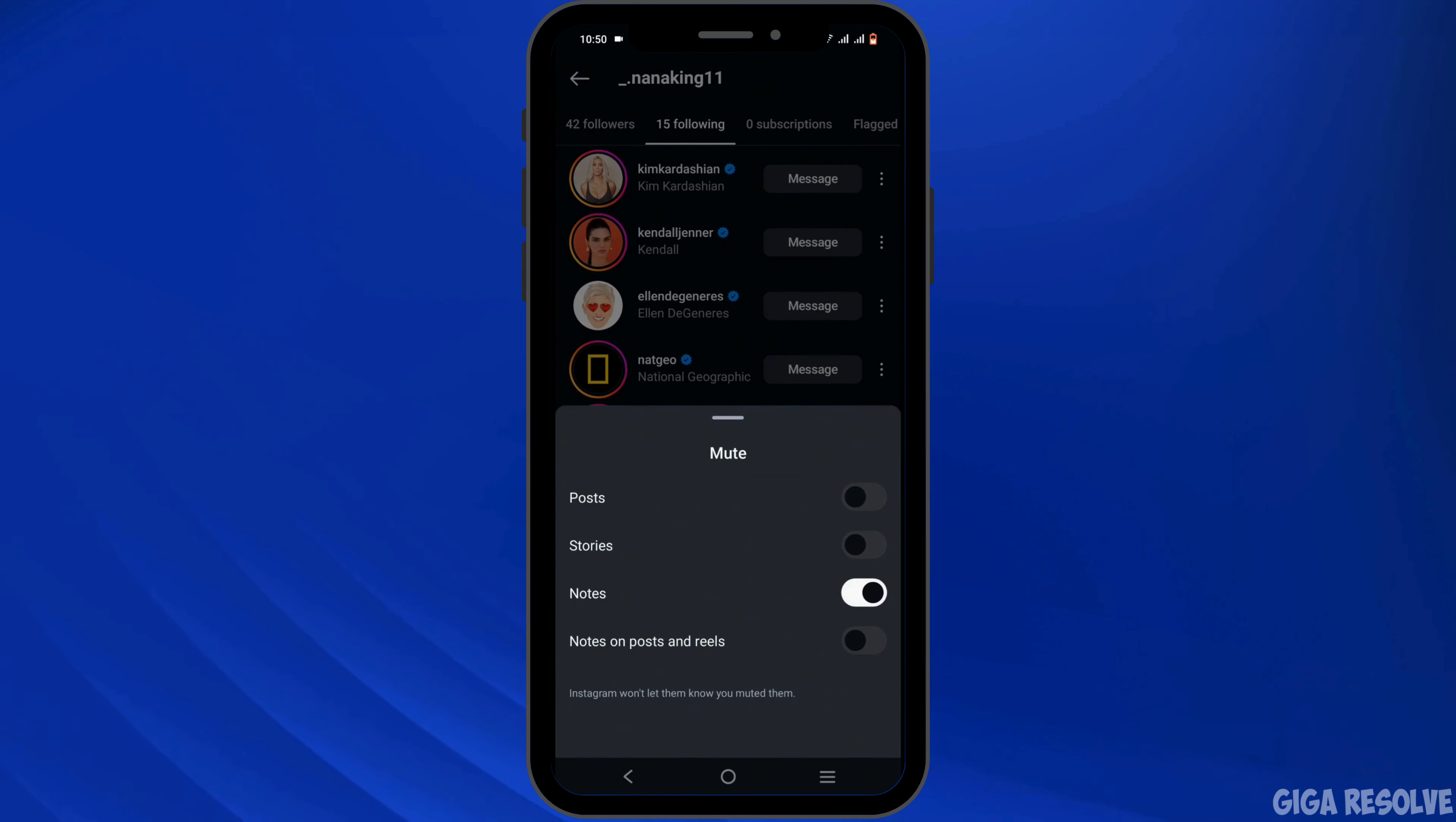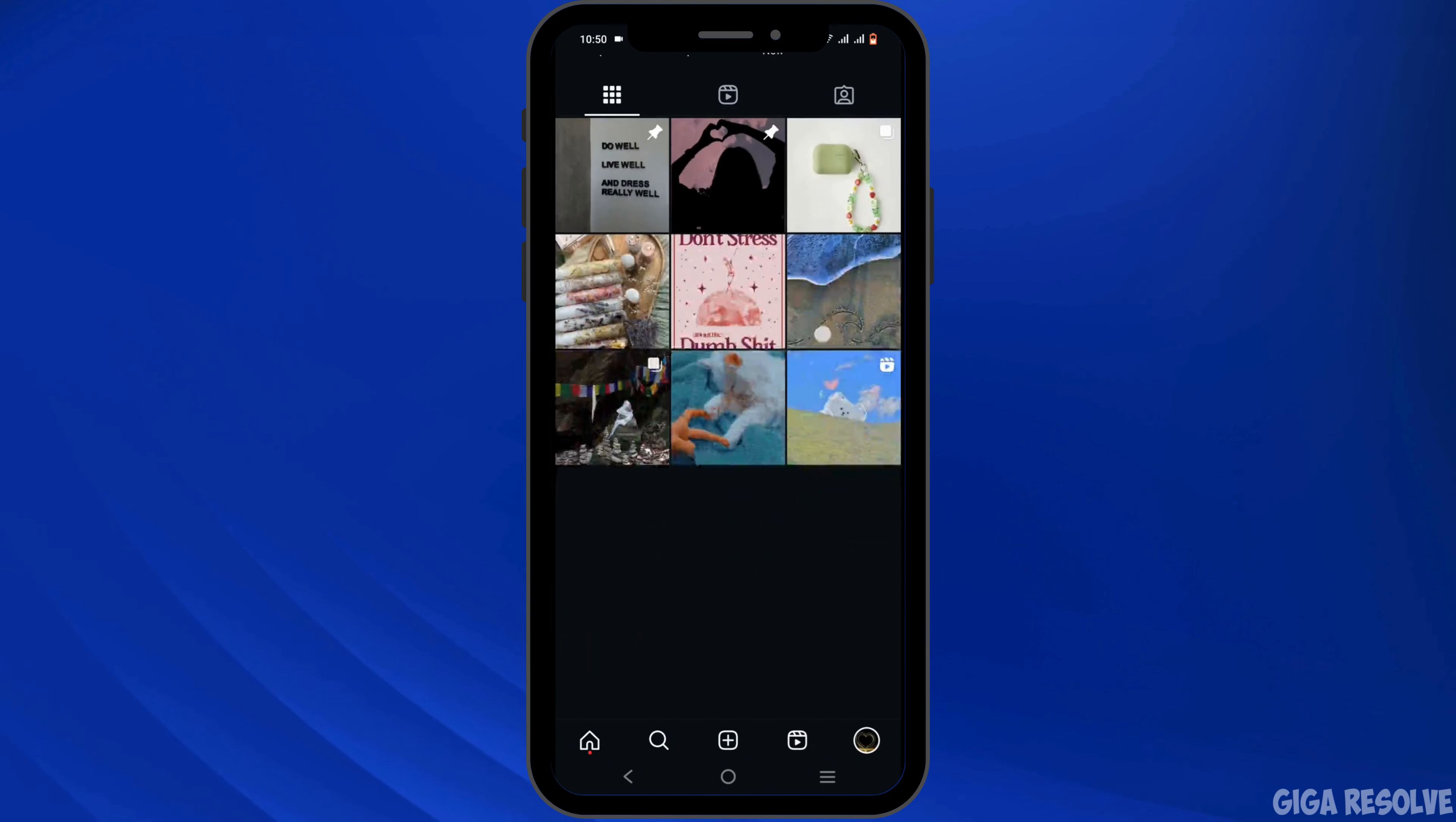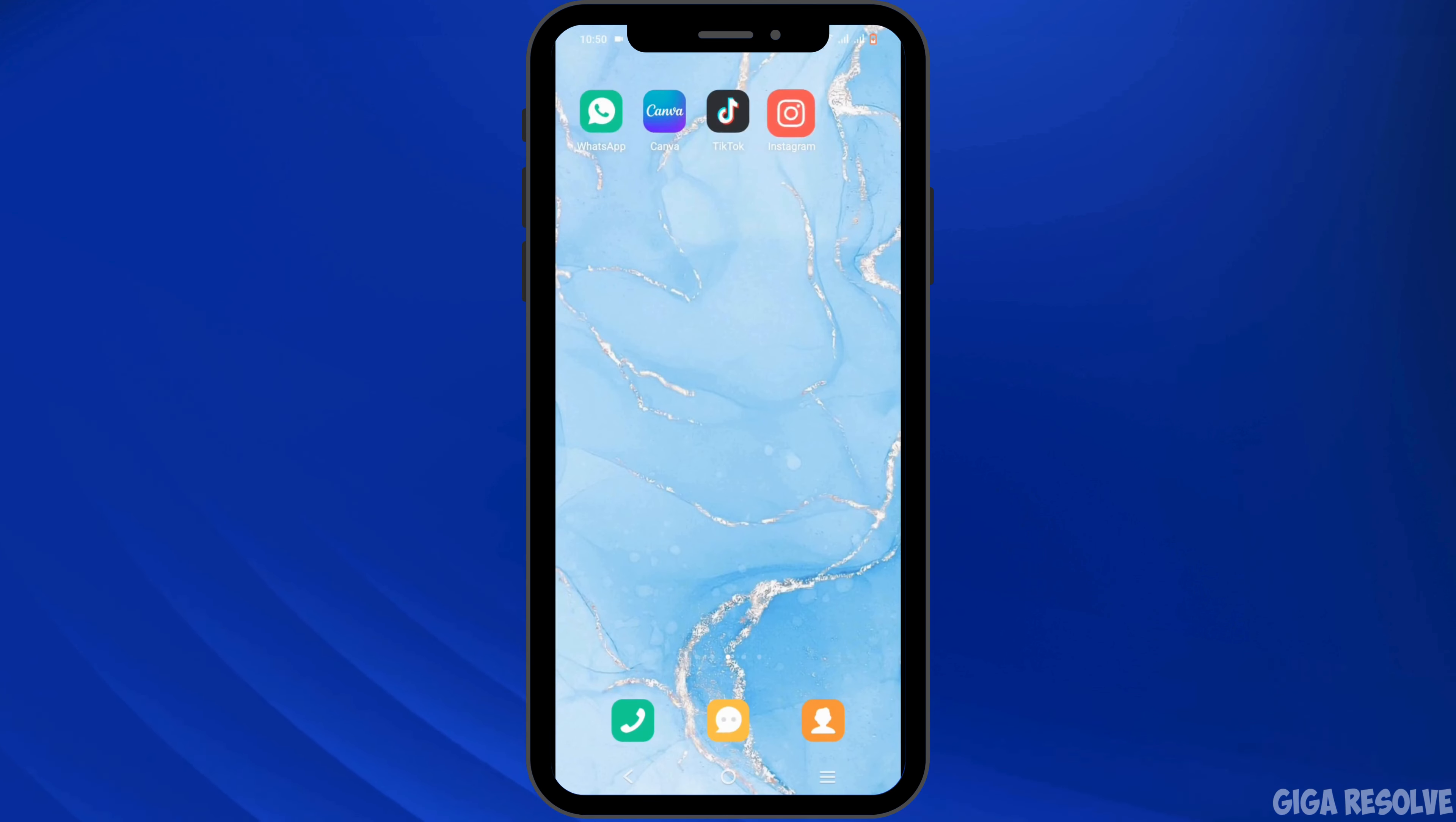And just like that, with a simple click you have unmuted notes on Instagram. So this is how you unmute notes on Instagram. Wasn't it simple? If the feature is unavailable for your app, make sure to update your application. This sums up the tutorial as well. Thank you so much for tuning in.